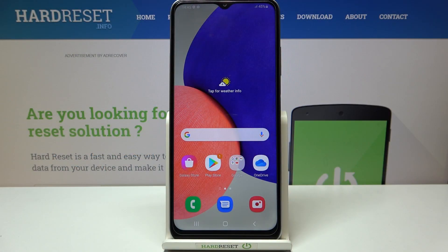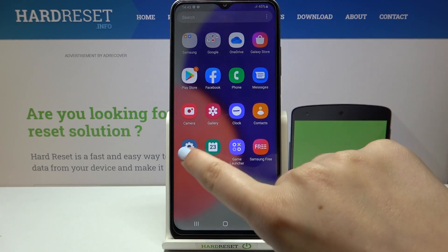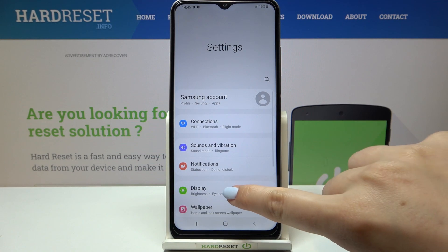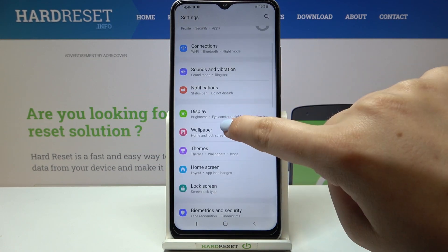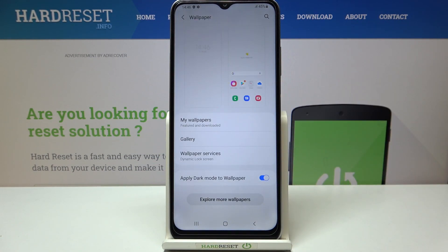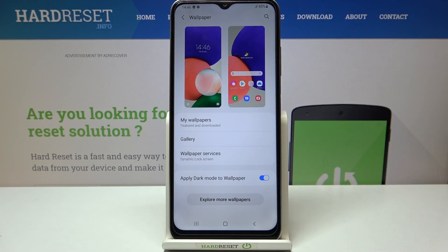Hi everyone. Here we've got the Samsung Galaxy A03s and let me share with you how to change the wallpaper on this device. So firstly let's find and open the settings, and now let's stop on the wallpaper. As you can see, here we've got the preview of the lock screen and home screen, and under it we've got some albums from which we can choose the wallpaper.